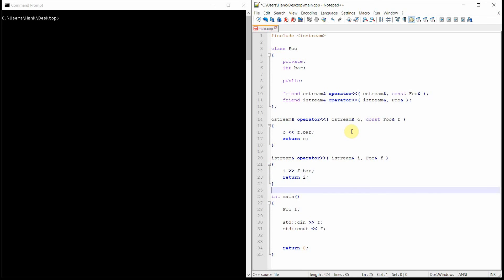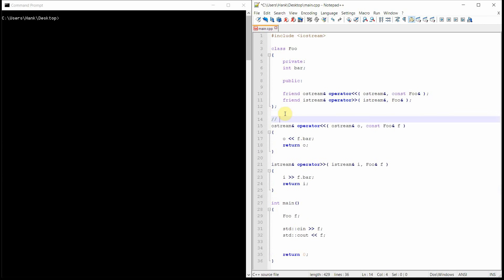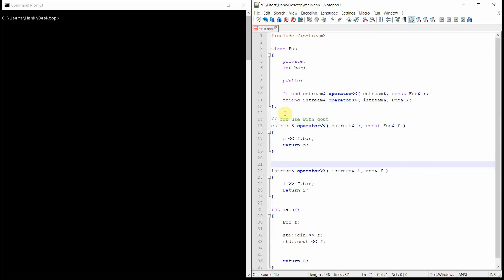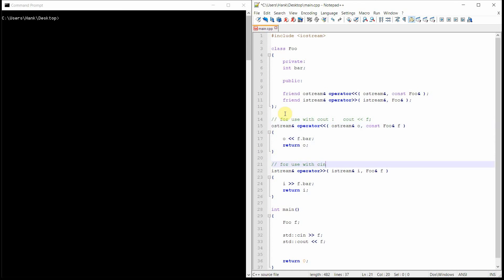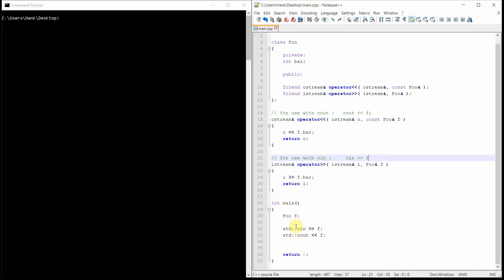So there are two function definitions: this one is for use with cout, and this one is for use with cin. This is going to allow us to write statements like cin >> F or cout << F — F being the name of our object. Inside main, I already have my Foo object declared, and I've got a couple of statements. The cin statement is going to wait for the user to type something from the keyboard and stuff that into our F object, storing the value inside the bar variable which is a member of that F object. Then the cout statement extracts that and sends it back to the screen.